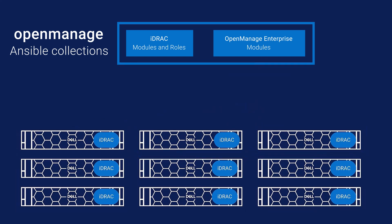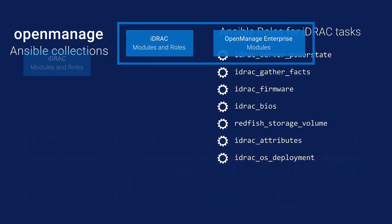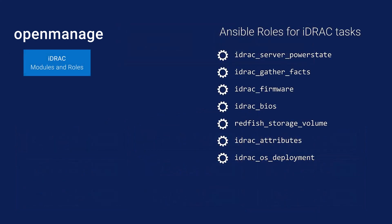In this demo, let's take a look at the iDRAC use case where we can see how the Ansible roles for iDRAC endpoints can be used to deploy and configure PowerEdge servers. Let's get started.